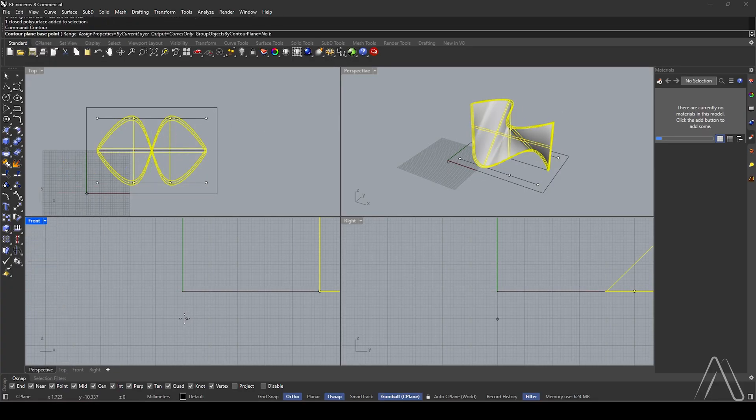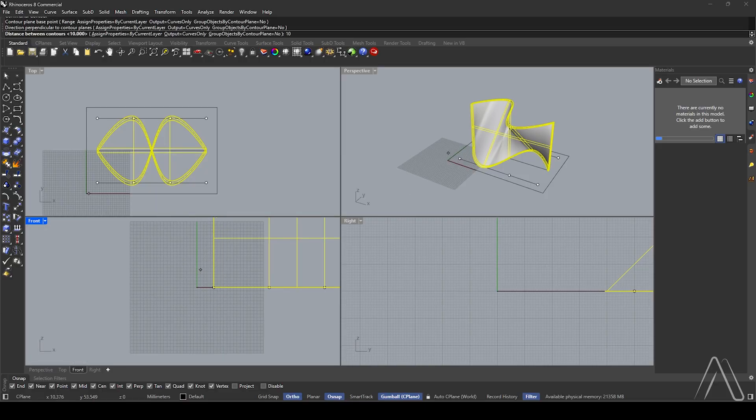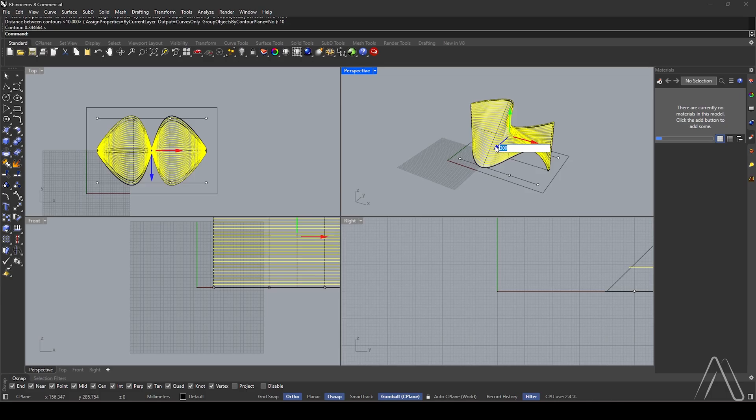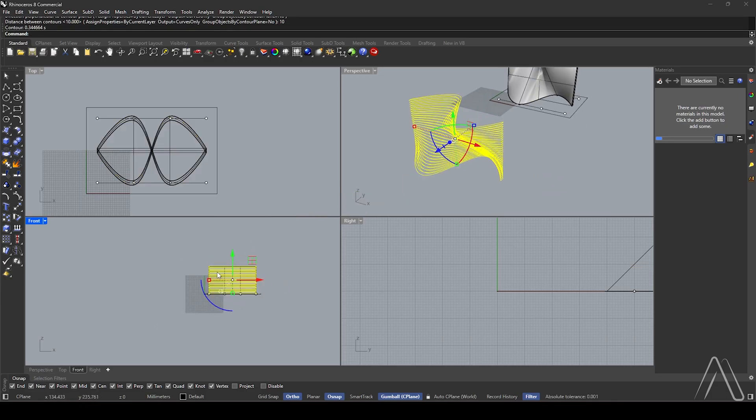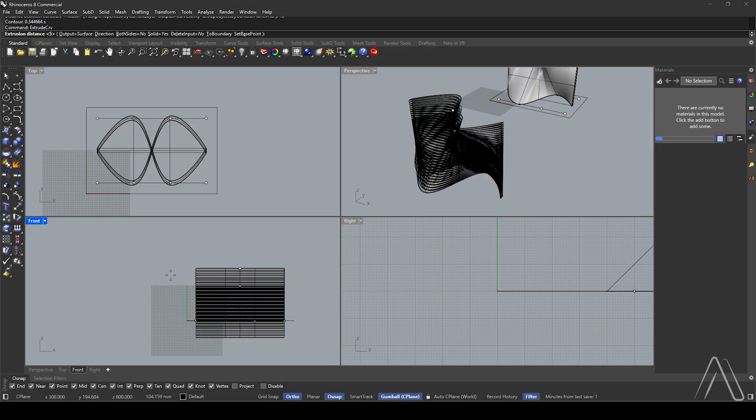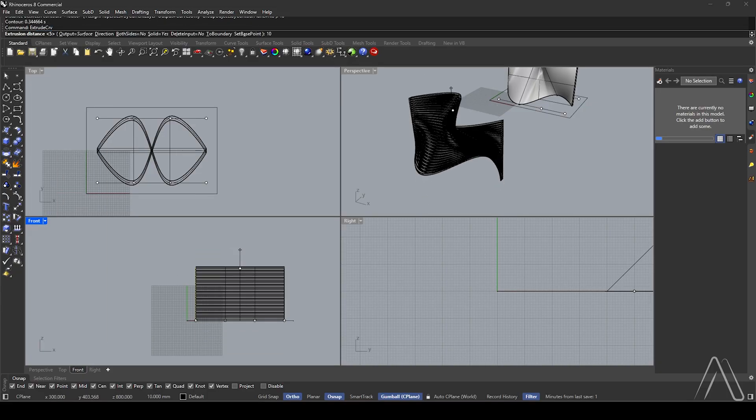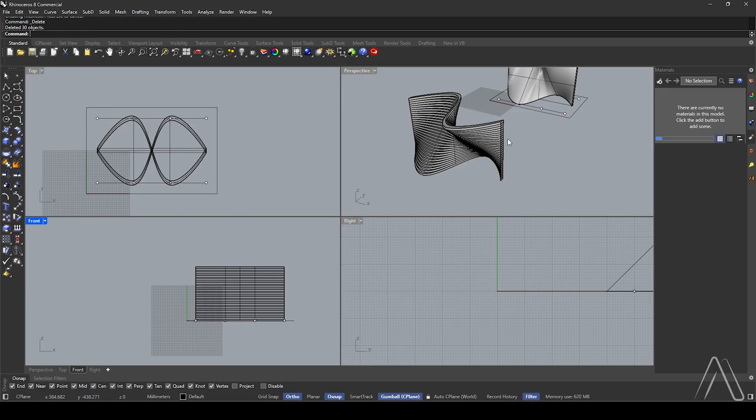Use Contour in front view. Set base point and direction to 10, then press Enter. Move 1,000. Extrude curve by 10. Delete the curves.